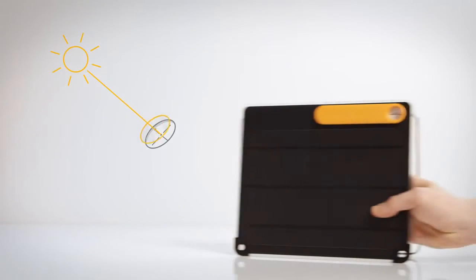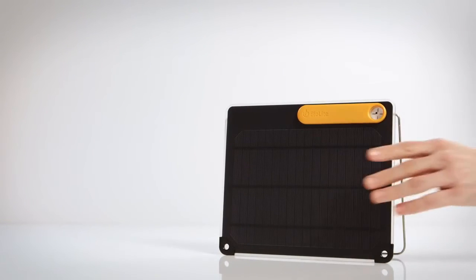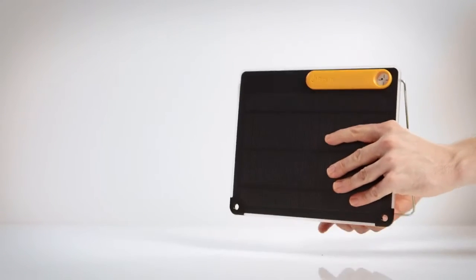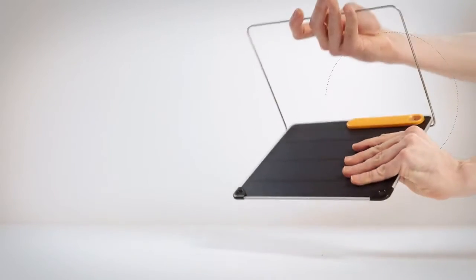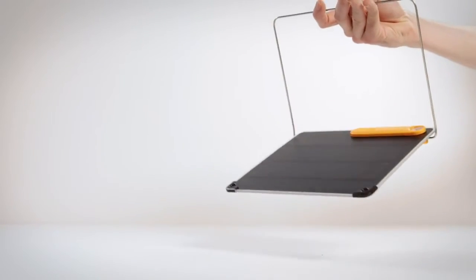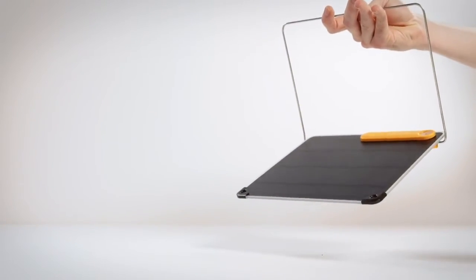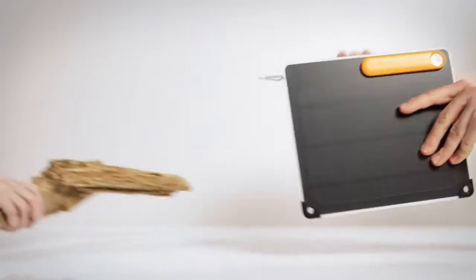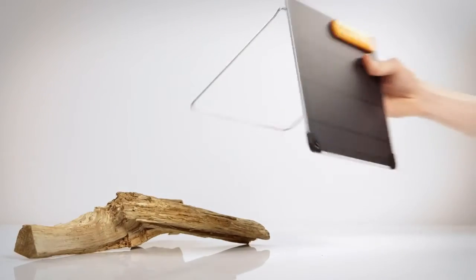The integrated sun dial aims the panel, keeping you directly aligned to the sun. The 360 kickstand makes it easy to position from any angle and stabilizes uneven terrain.